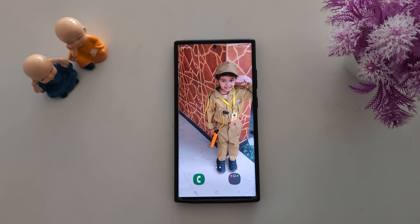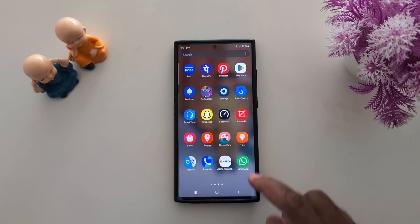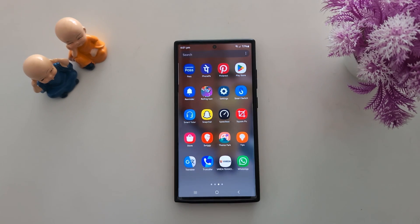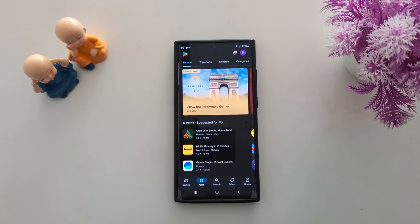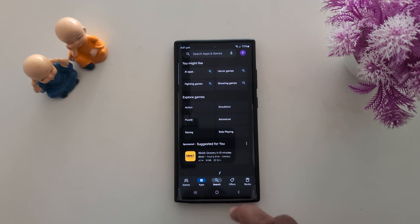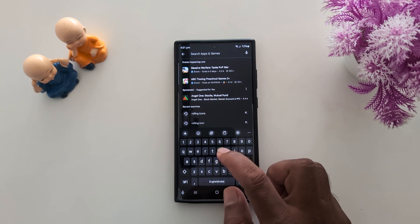How to get rolling apps on your Samsung S23 Ultra, S24 Ultra, and other Samsung devices. Open the app drawer on your device and tap on the Play Store. You need to download the Rolling Icon app. To roll your apps, search for Rolling Icon.